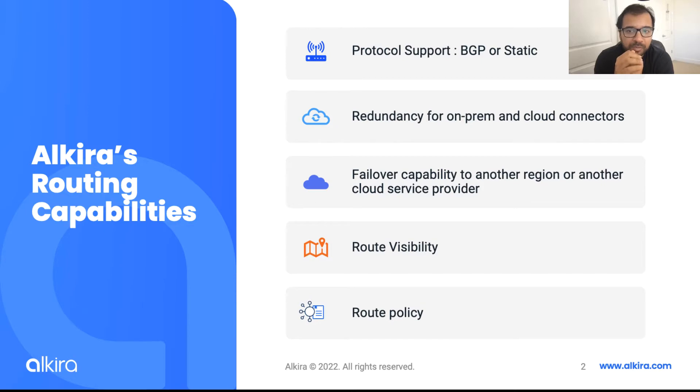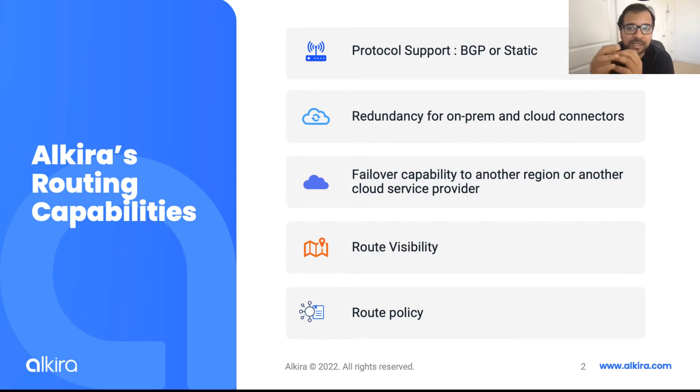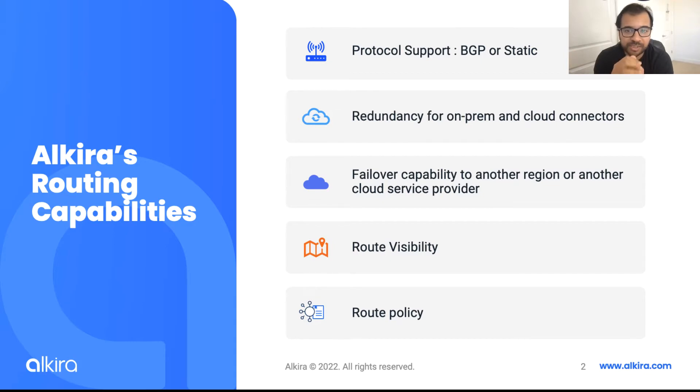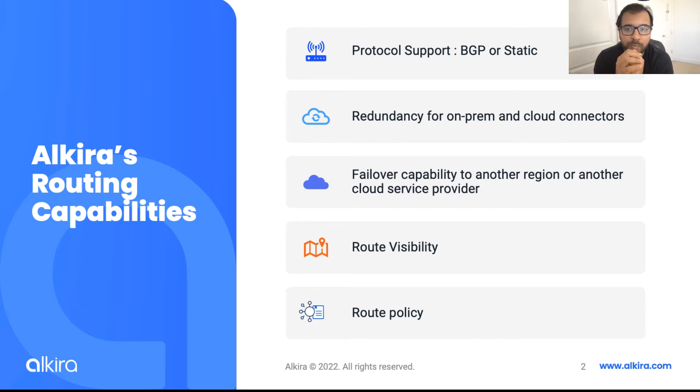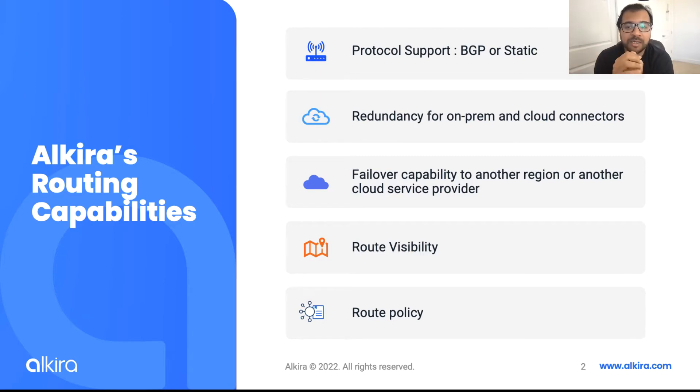High availability and redundancy out of the box is in the DNA of our solution. So the next two bullets cover those aspects. Any connector that is onboarded on Alkira has redundant connectivity to the CXP. So if one connection fails, there is always a connection to back it up. At the same time, customers can look to dual home their connectors to multiple regions to multiple CXPs to have inter-region redundancy.